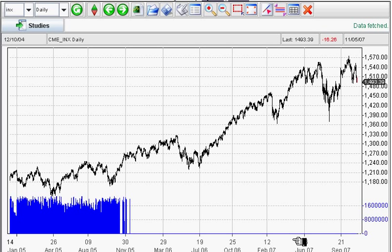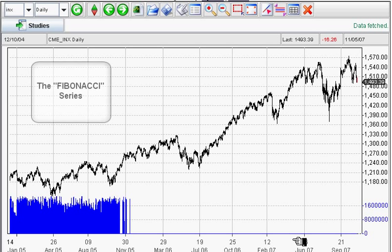Hello, this is Adam Hewison coming to you from the Market Club Digital Studios. Today we're going to be talking about a remarkable series of numbers called the Fibonacci series, how they affect the markets, and how you can take advantage of these numbers and come up with winners.